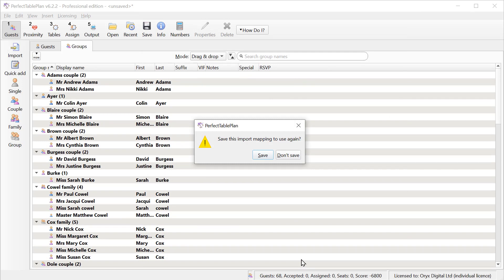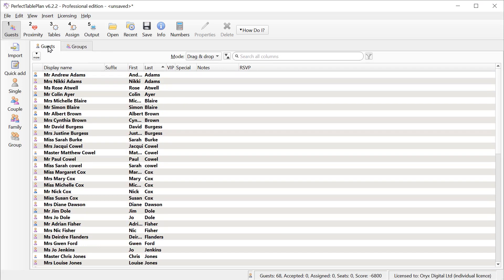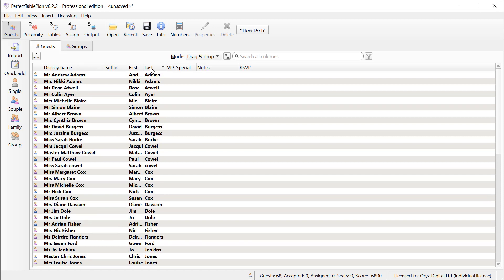If we're likely to have other spreadsheets in the same format, we can save this mapping to use again. And again, we can see the guests in their groups or individually, and we can sort them by their first name, last name, and so on.